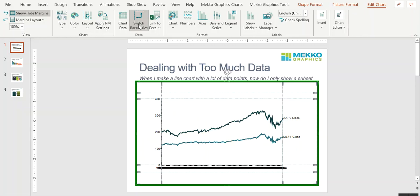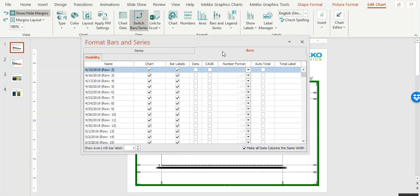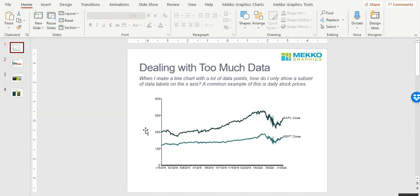And now I'm going to deal with the issue of all of the labels on the x-axis. To do that, I click on Bars and Series. And on the Bars tab, I can choose to show every nth bar label. So just put a value in here. I'm going to choose 25. And there's your chart.